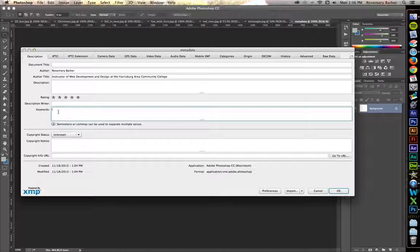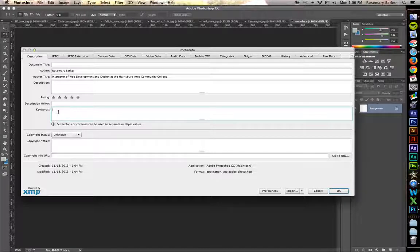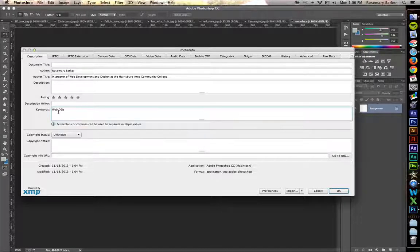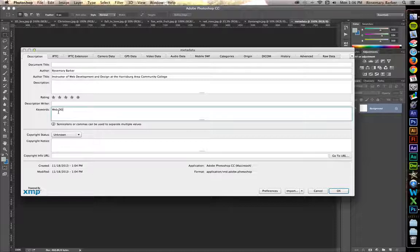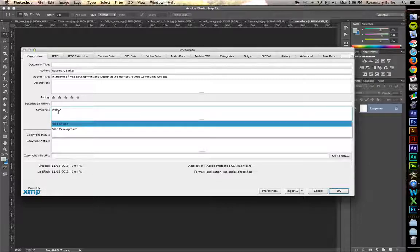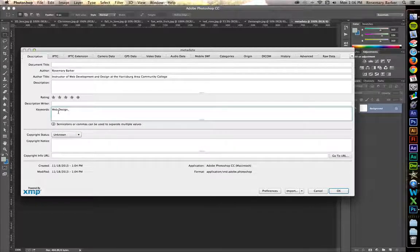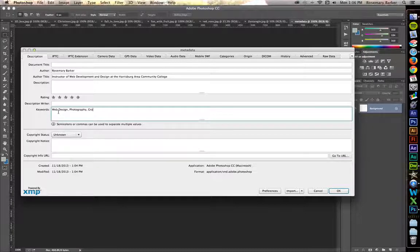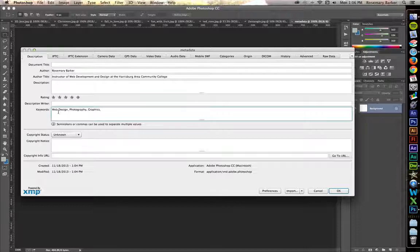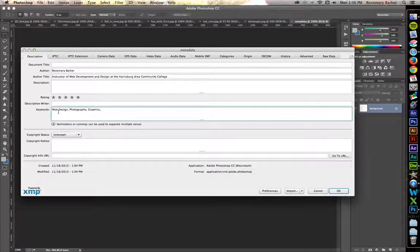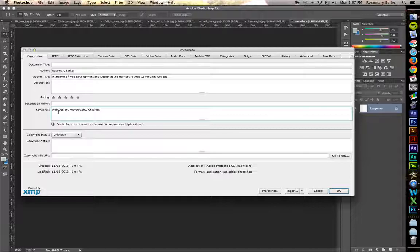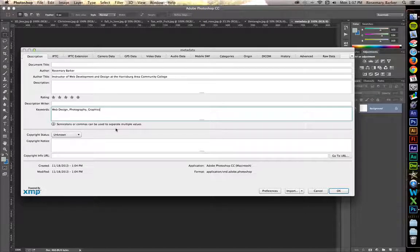We're still going to do it. Keywords are going to be Web Design. You may want Photography in there, whatever you choose. Graphics. I think this is going to be good for now.